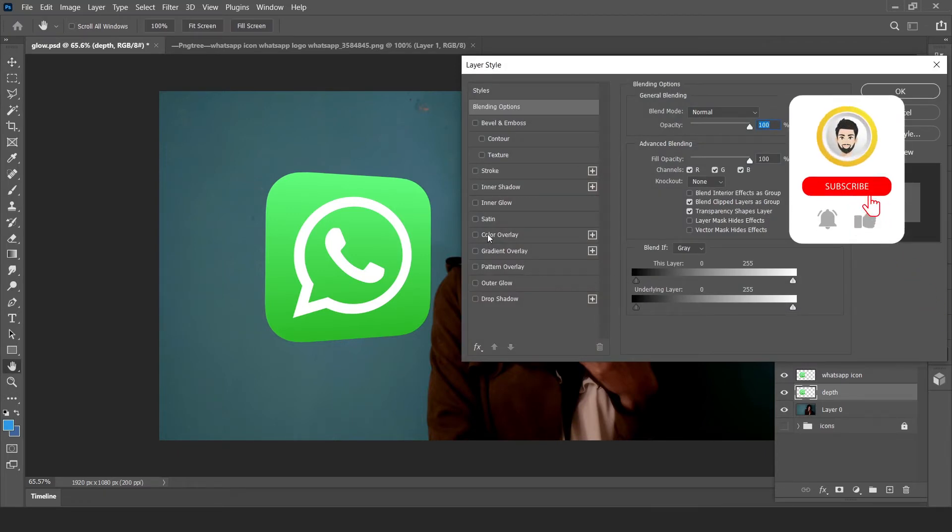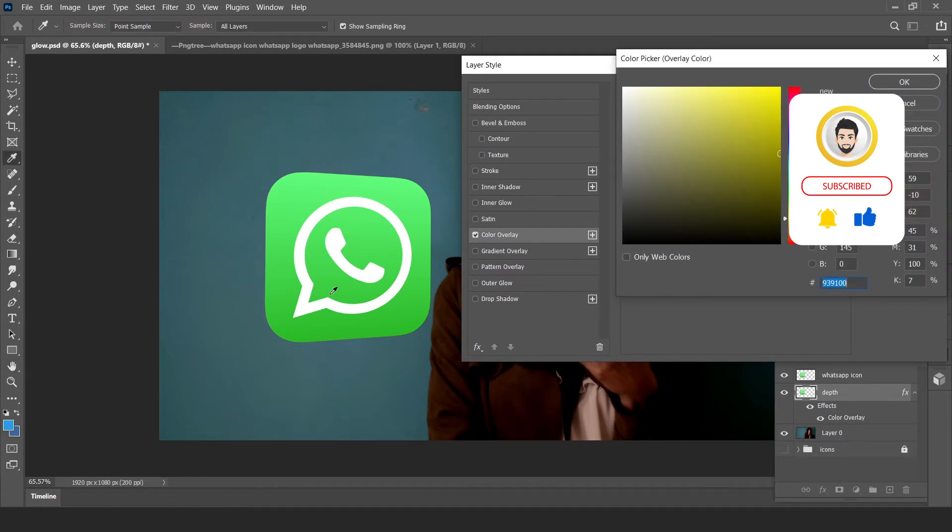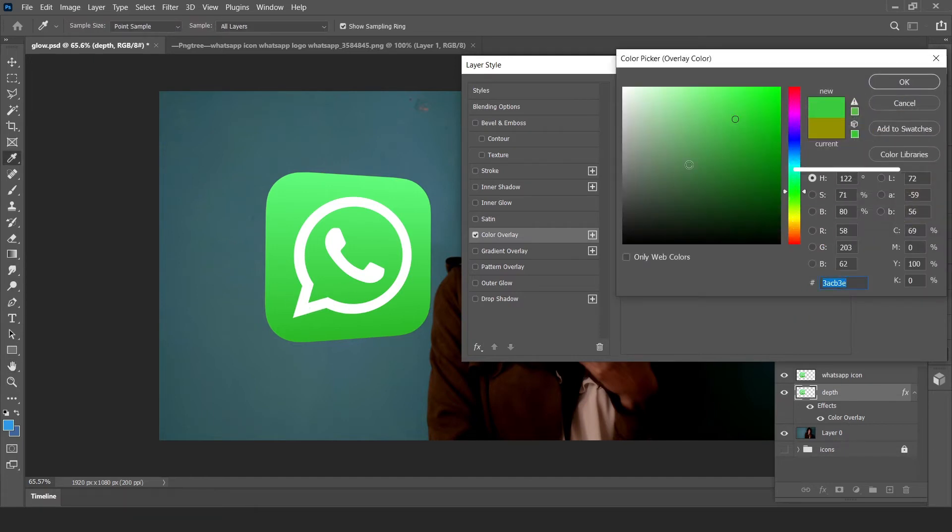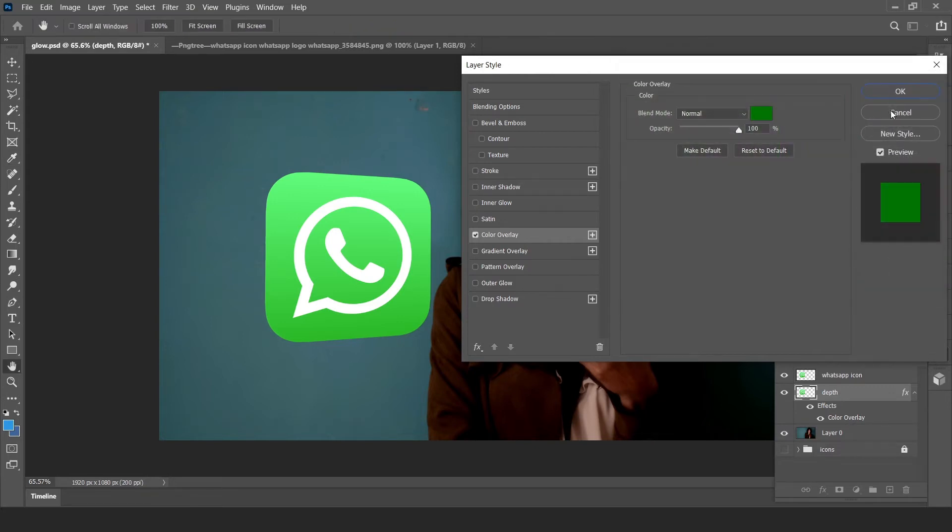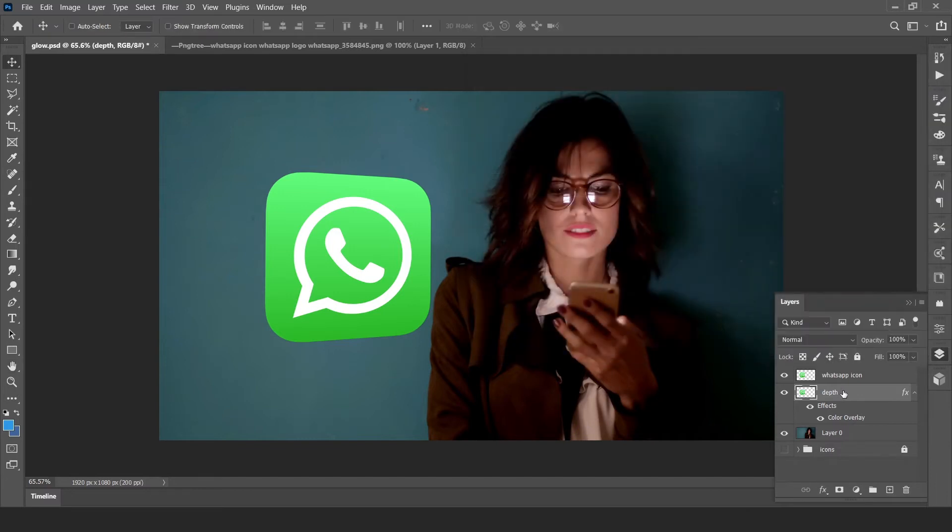Click color overlay and pick a dark color of your icon. This is green and this is the darkest green. Okay. Now slightly move the depth layer towards left using arrow keys.